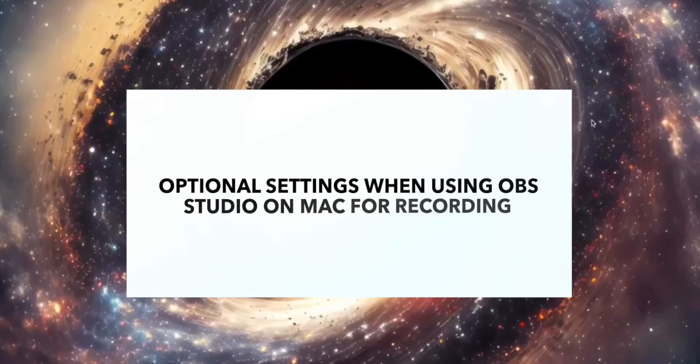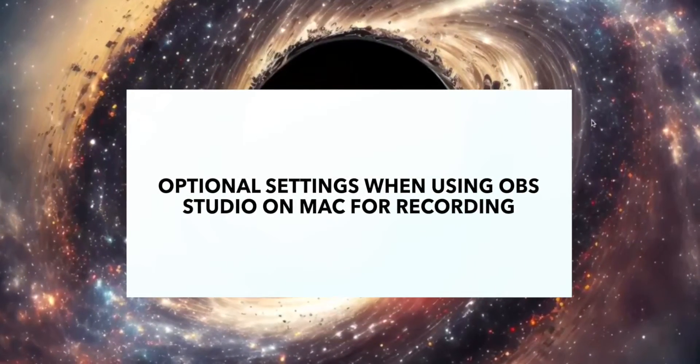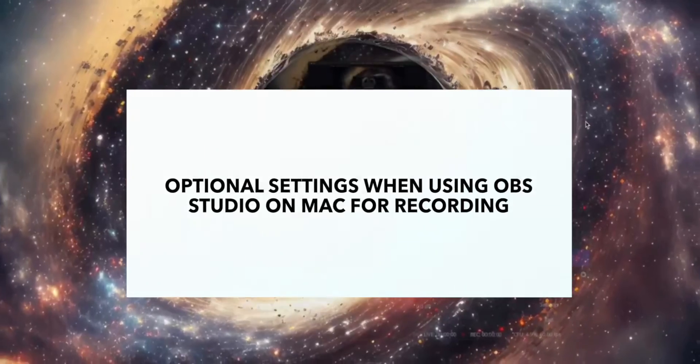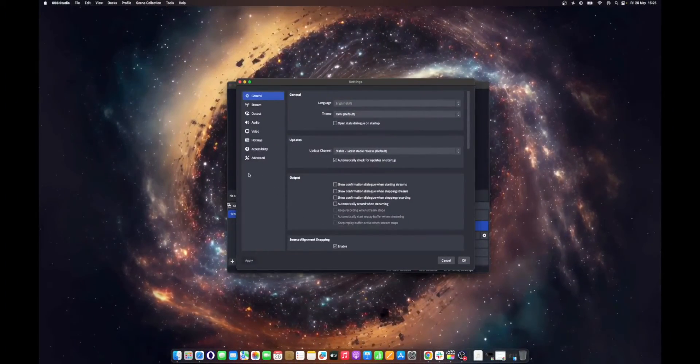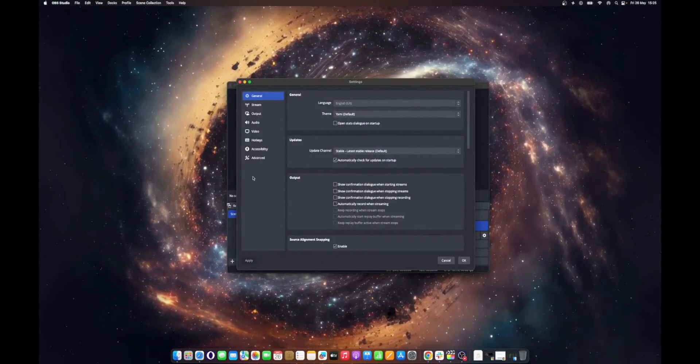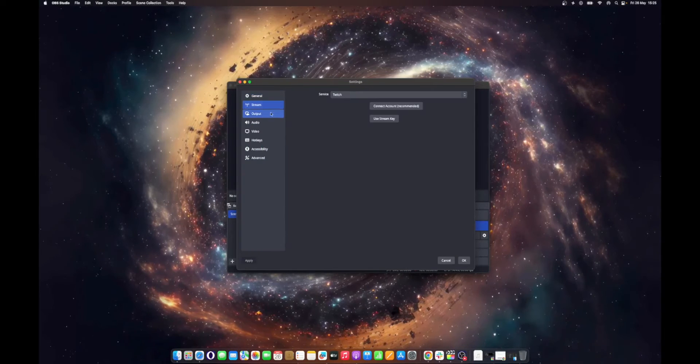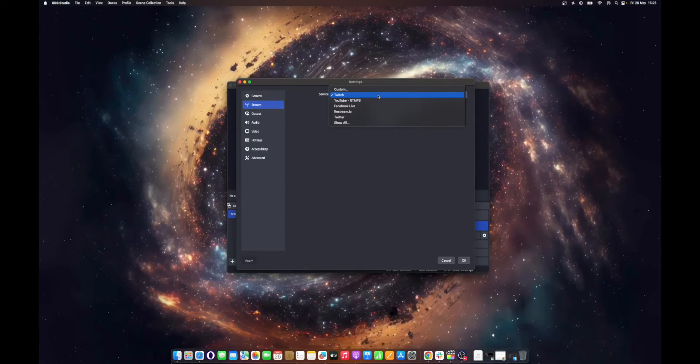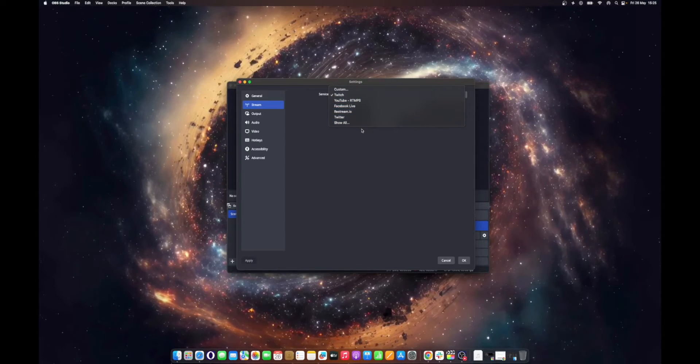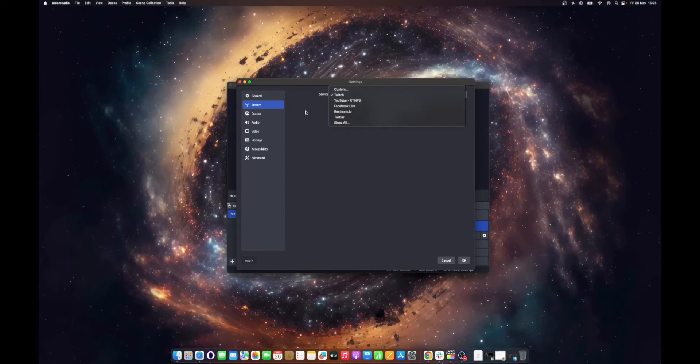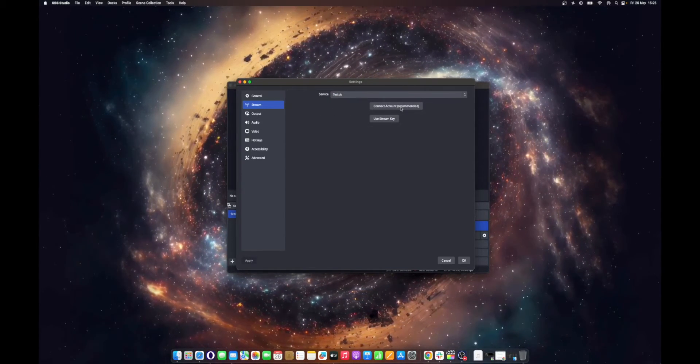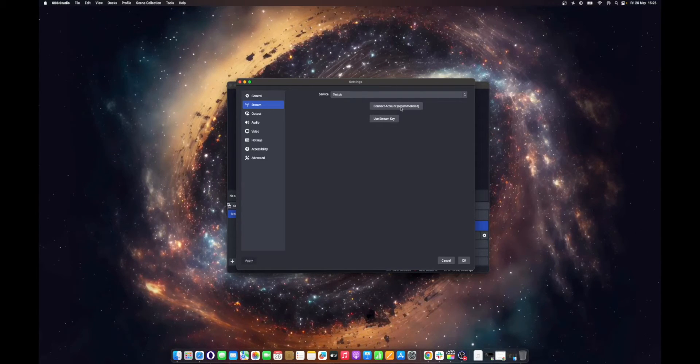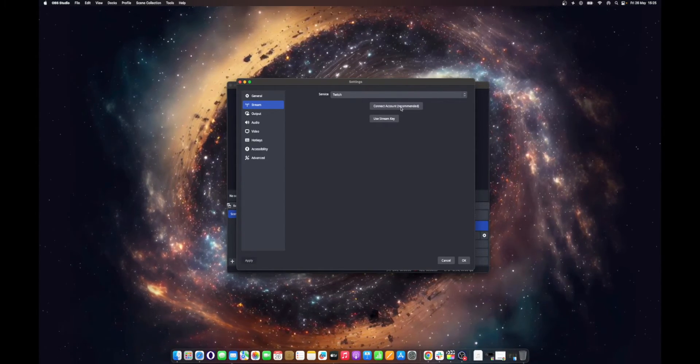Optional settings when using OBS Studio on Mac for streaming. Like before, click OBS Studio from the Mac menu bar and click Preferences, then Stream. Select your streaming platform from the Service drop-down menu. Click Connect Account (Recommended). Once the setup is done, you can now start streaming using OBS Studio.